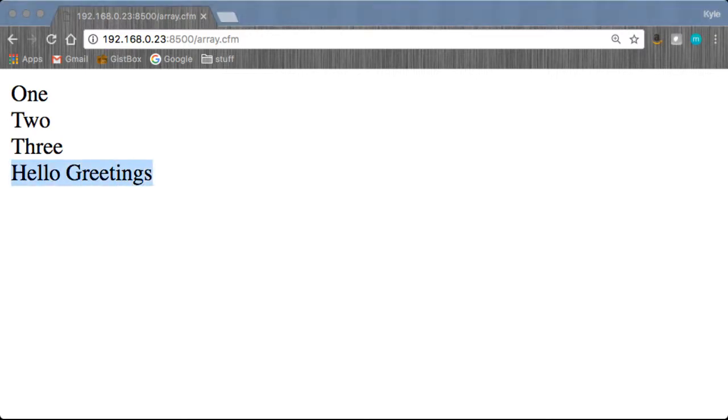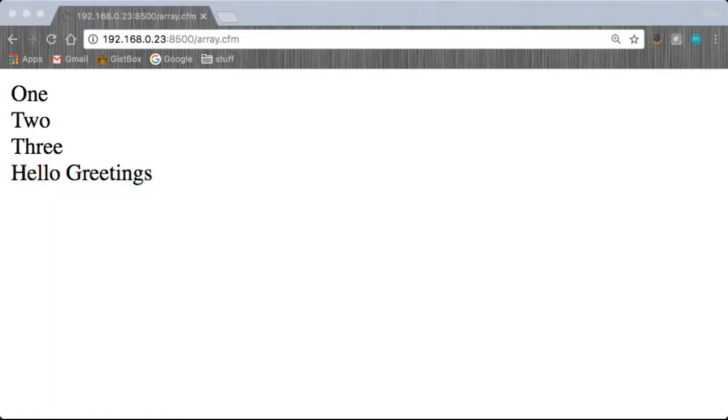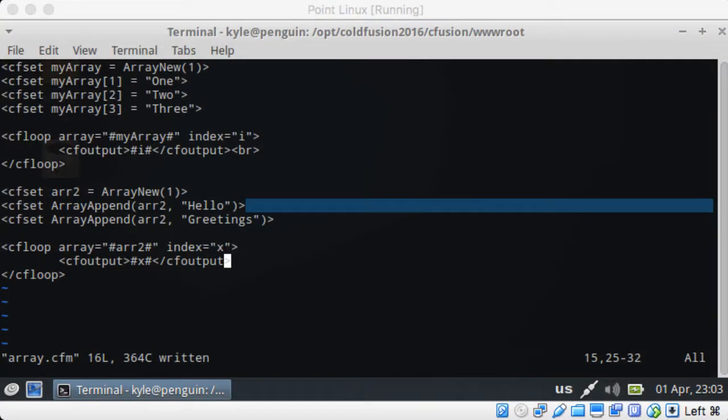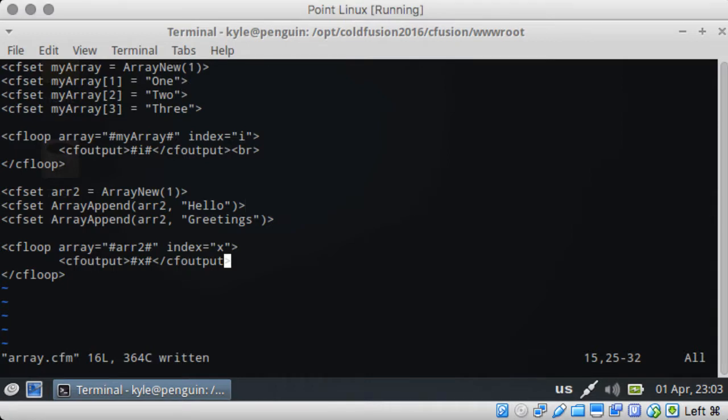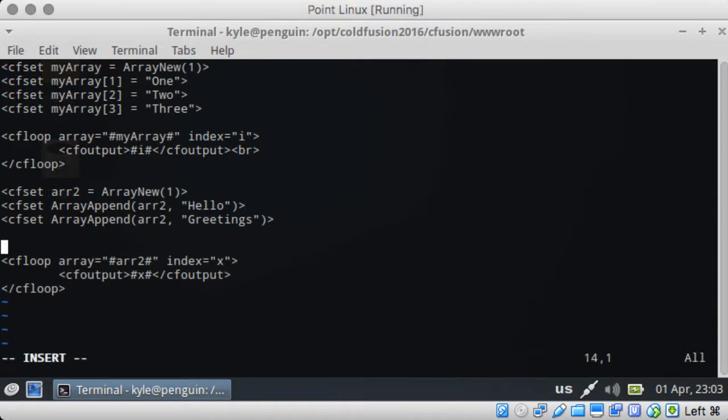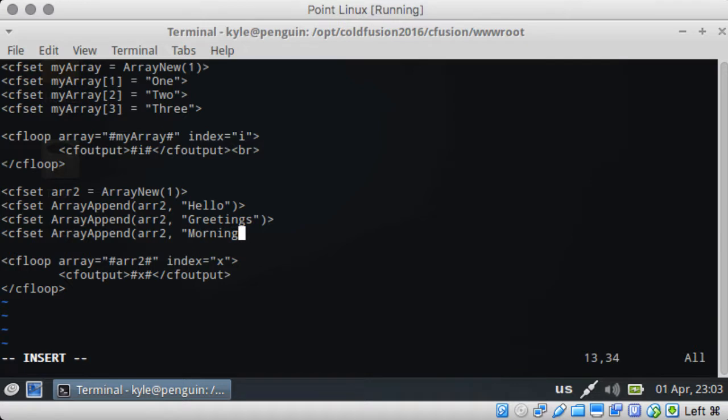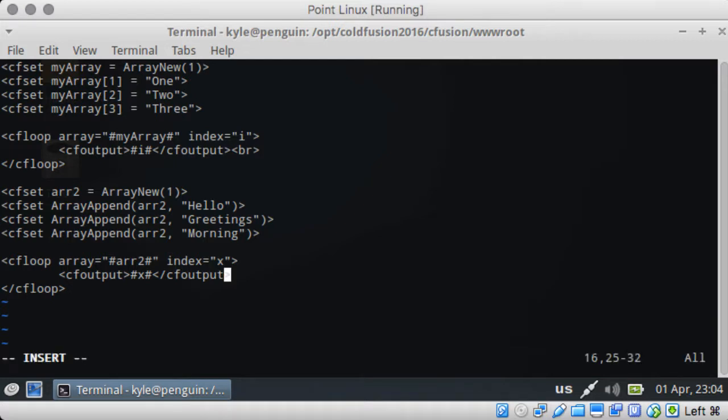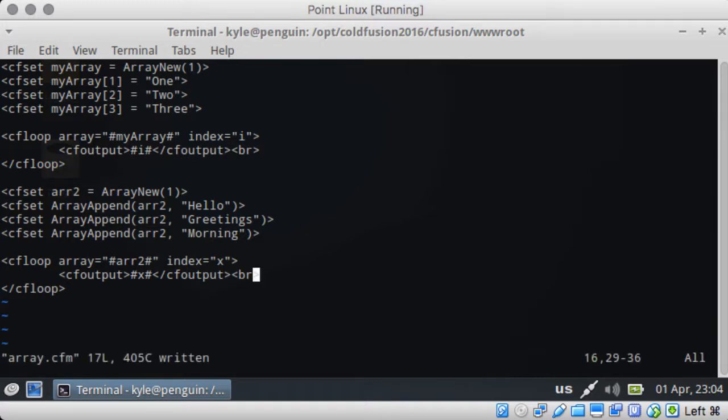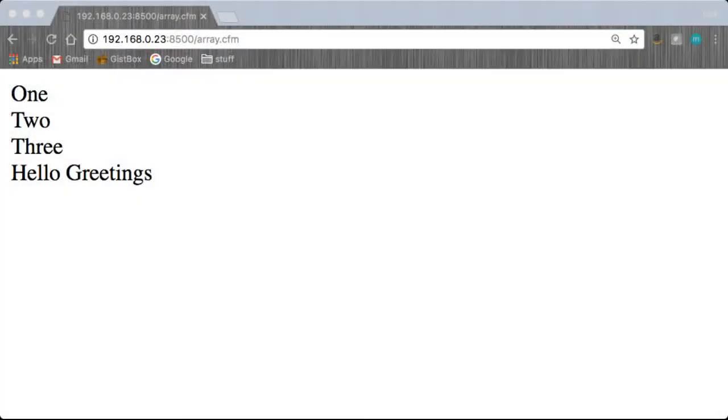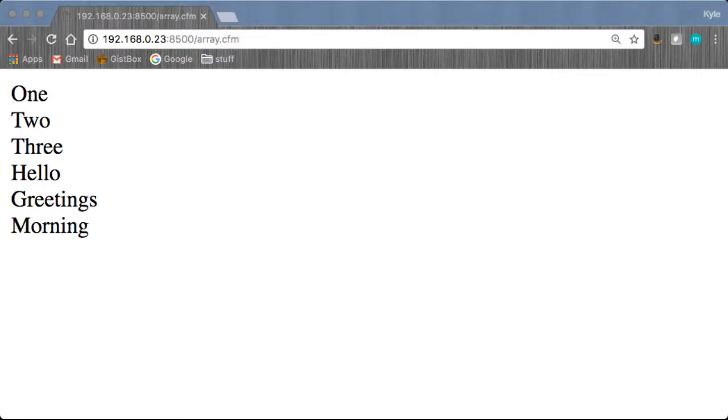If we add a third parameter here, let's go up and add morning, and then let's output it again so we can easily see it. There we go. So we have one, two, and three: hello, greetings, morning is now in there.